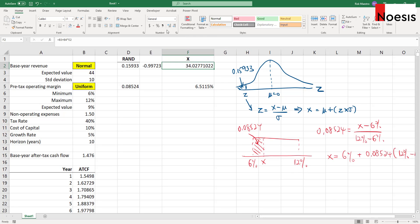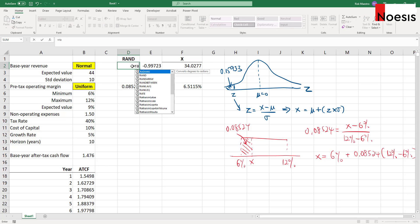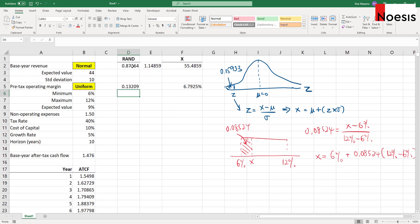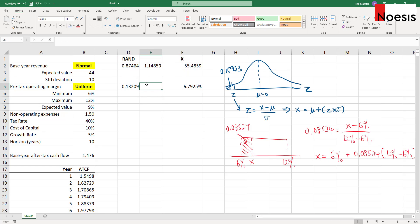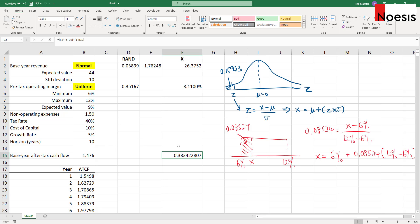Let me change that to four decimal places. Now that there are no other variables to simulate, I'll change these two numbers back to the RAND function — equals RAND. So now the values will keep changing as we recalculate. I'm going to calculate the base year after-tax cash flow: that equals revenue multiplied by the pretax operating margin minus the non-operating expenses, then multiplied by one minus the tax rate. That gives us our base year after-tax cash flow, which will change when I press F9 to recalculate.